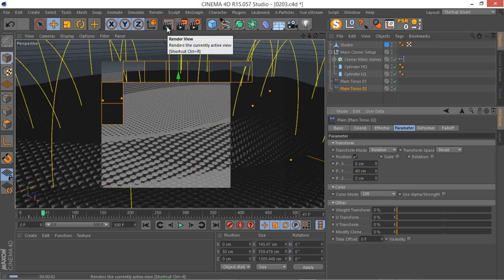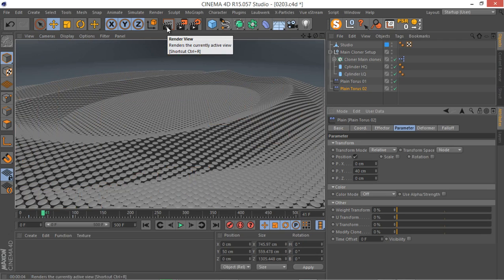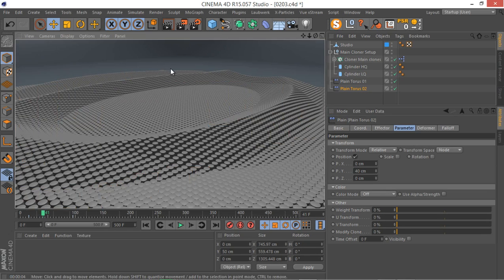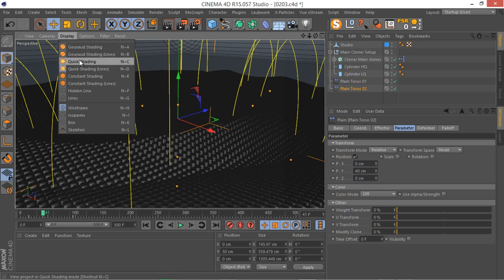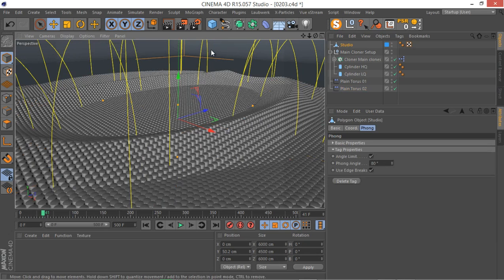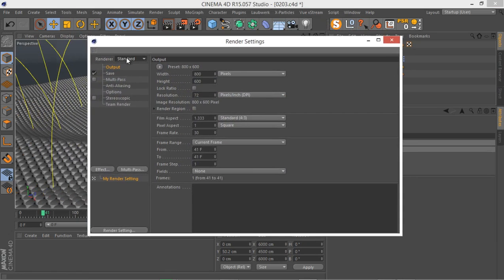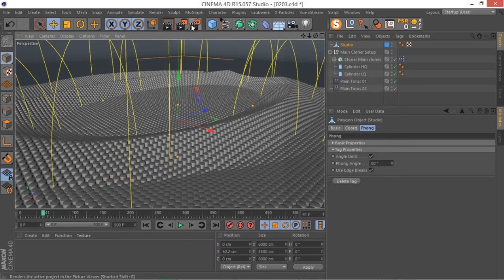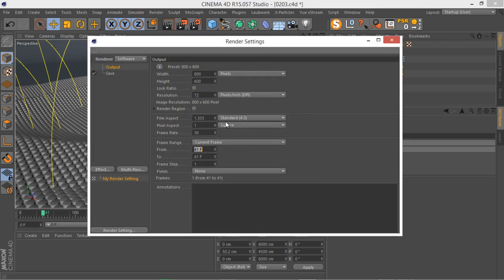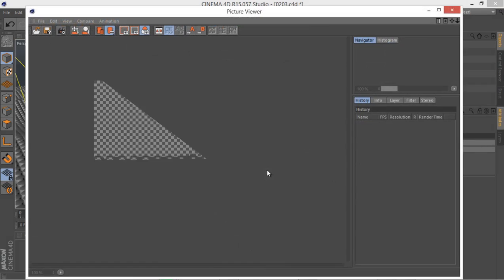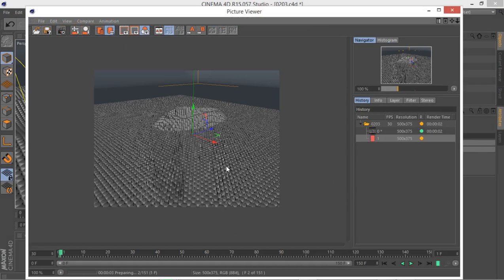Let's see where we are — definitely not too bad. I'll do a quick preview render to see what's going on. I'm going to set the render to software render, set the frame range from 0 to 150, set resolution to 500x375, and hit render so we get a quick software preview. I'll pause the video until it's finished.